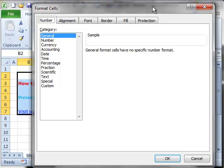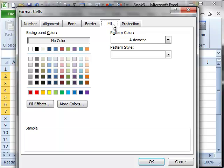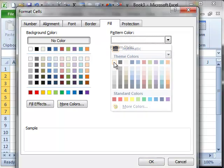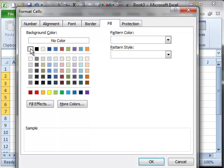Once the Format Cells pop-up is shown, go to the Fill tab and you will see the Pattern Color. Choose white as the pattern color, and at the same time we will also choose white as the background color. What will happen is that the grid lines color and the background color will be the same, which is white.